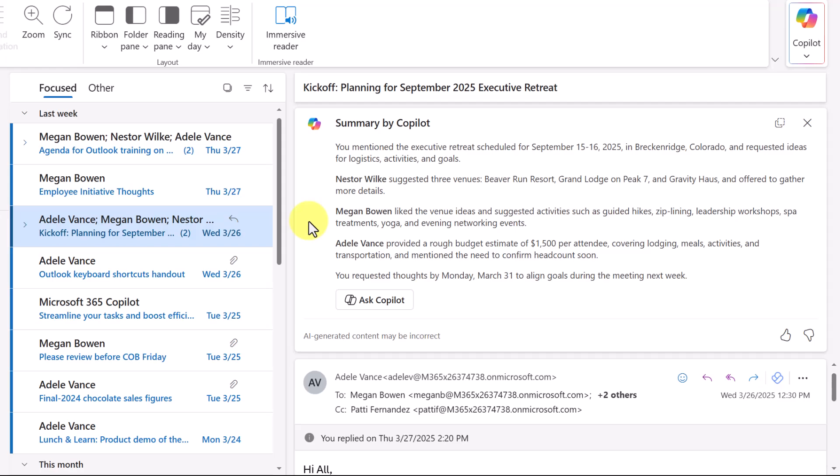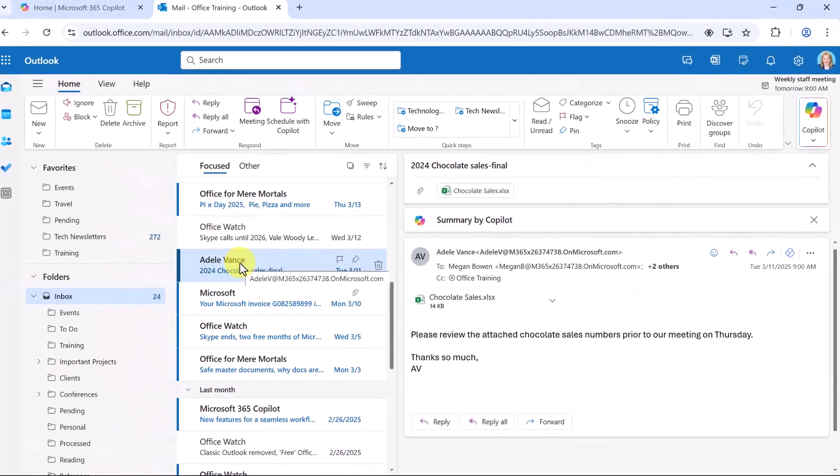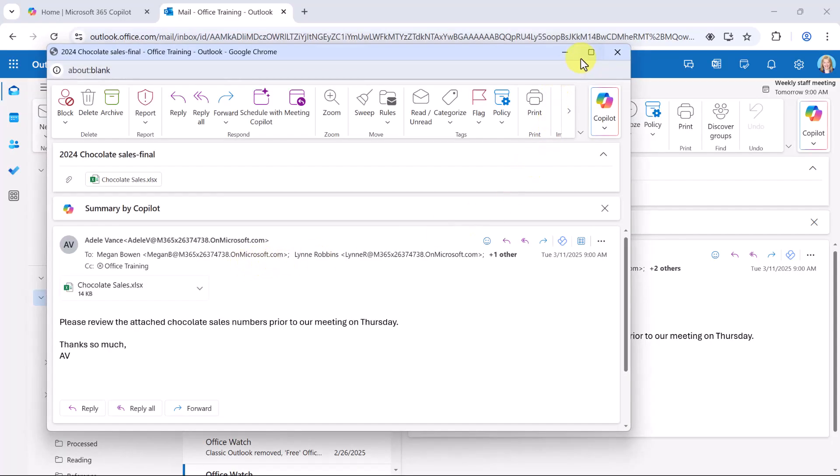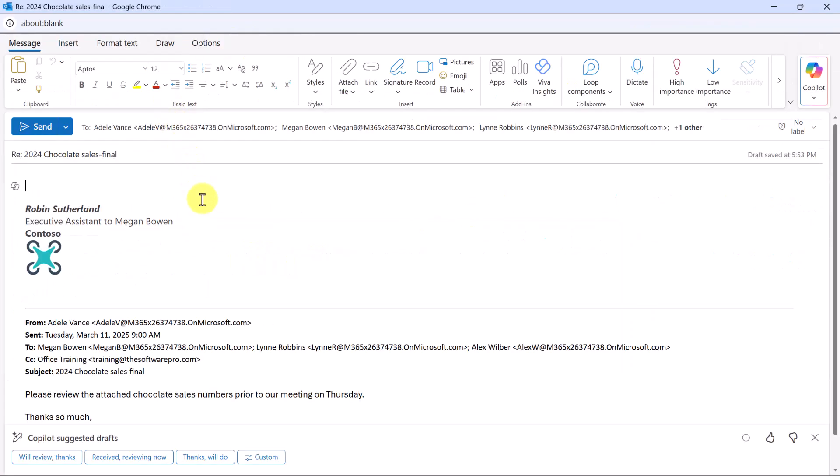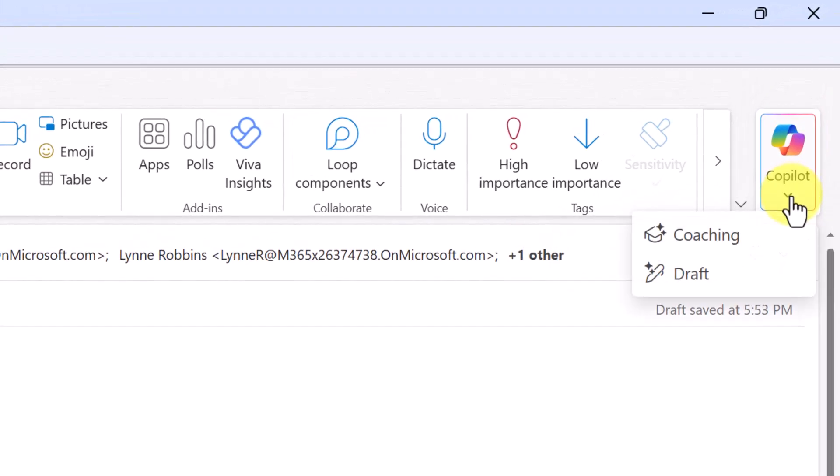Now that we've summarized some emails, let's see how we can handle a reply to an email using Copilot. Here I have a message from Mandel and I'll double click on this to open it up into a new window. And I'd like to reply all, but let's see how Copilot could help me. Simply by clicking once again on Copilot, we see two options here: coaching and draft.